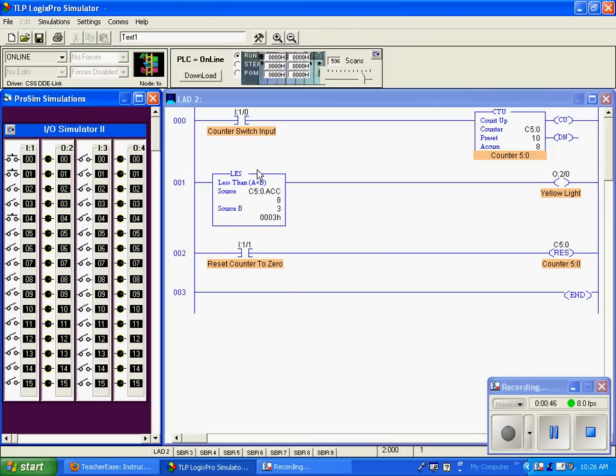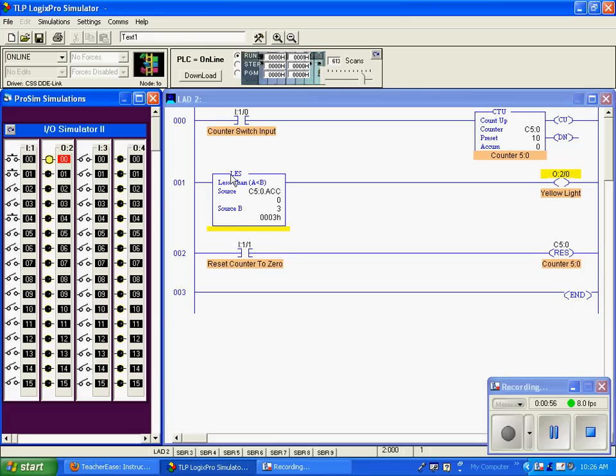This statement is only true when A, which is our accumulation value, is less than B, which is three. I'll reset the counter to zero, and the less than command then goes true.